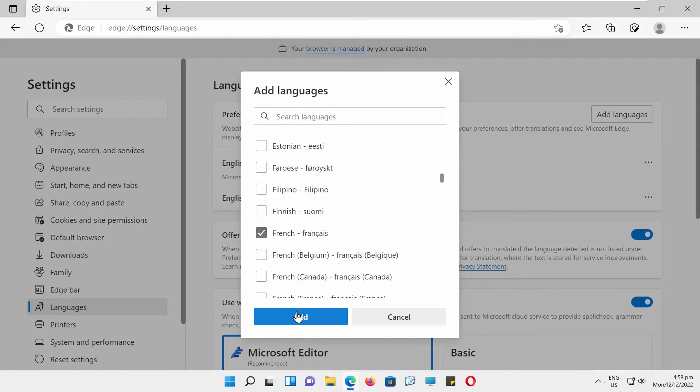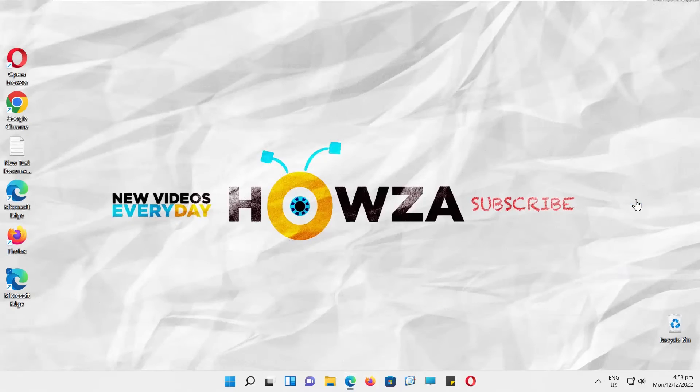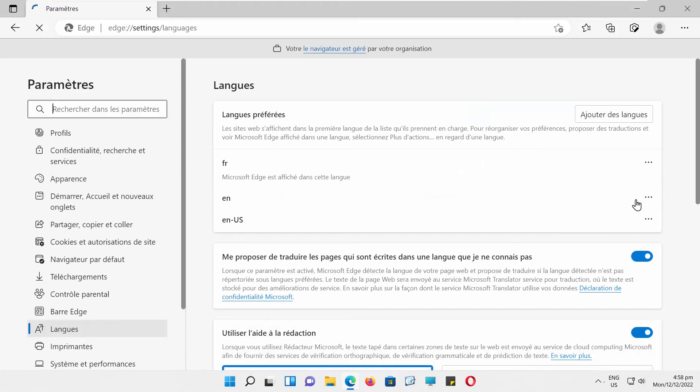Go to the Language. Click on the three dots next to it. Choose Display Microsoft Edge in this language. Click on Restart. Microsoft Edge will be displayed in the new language.